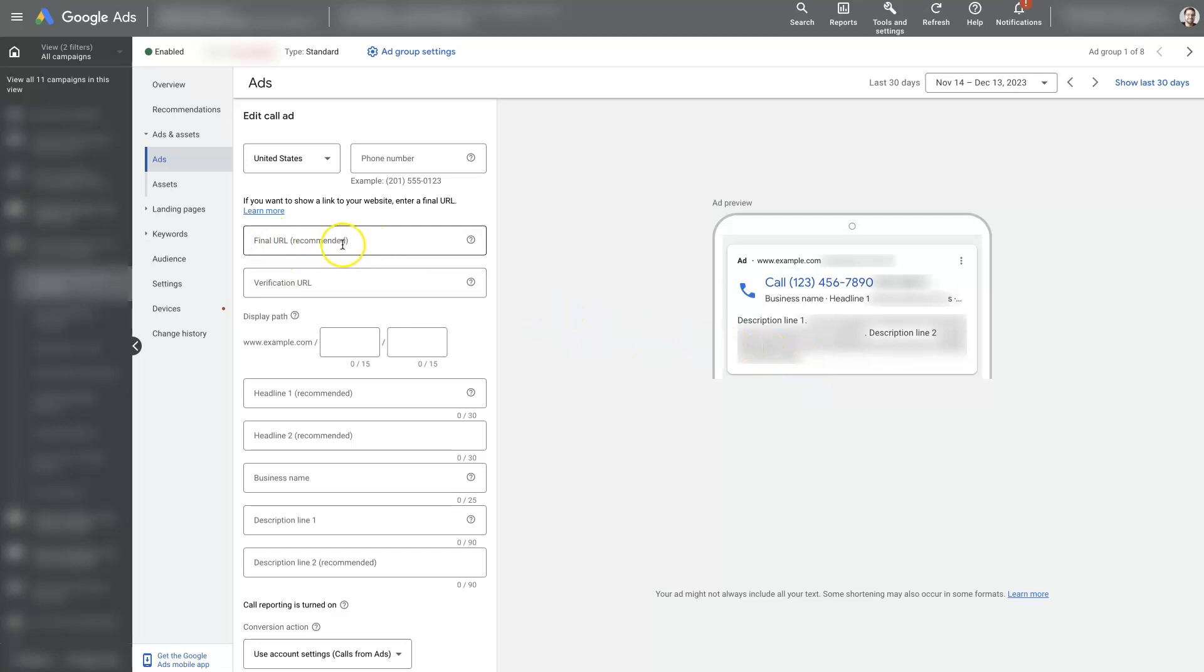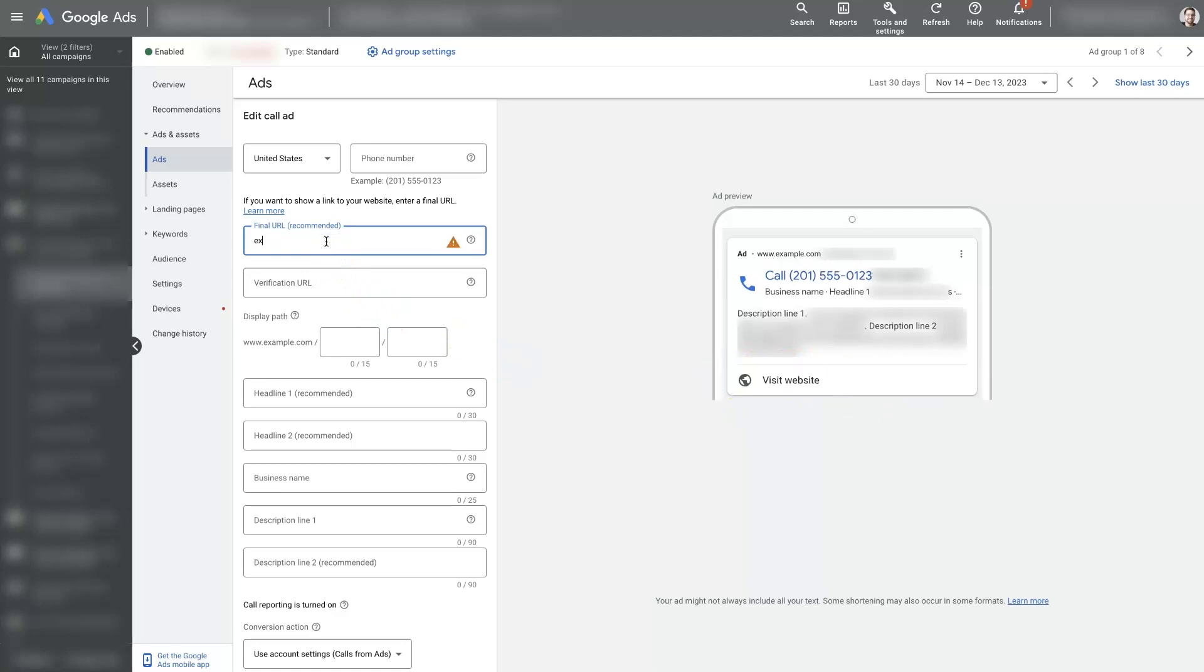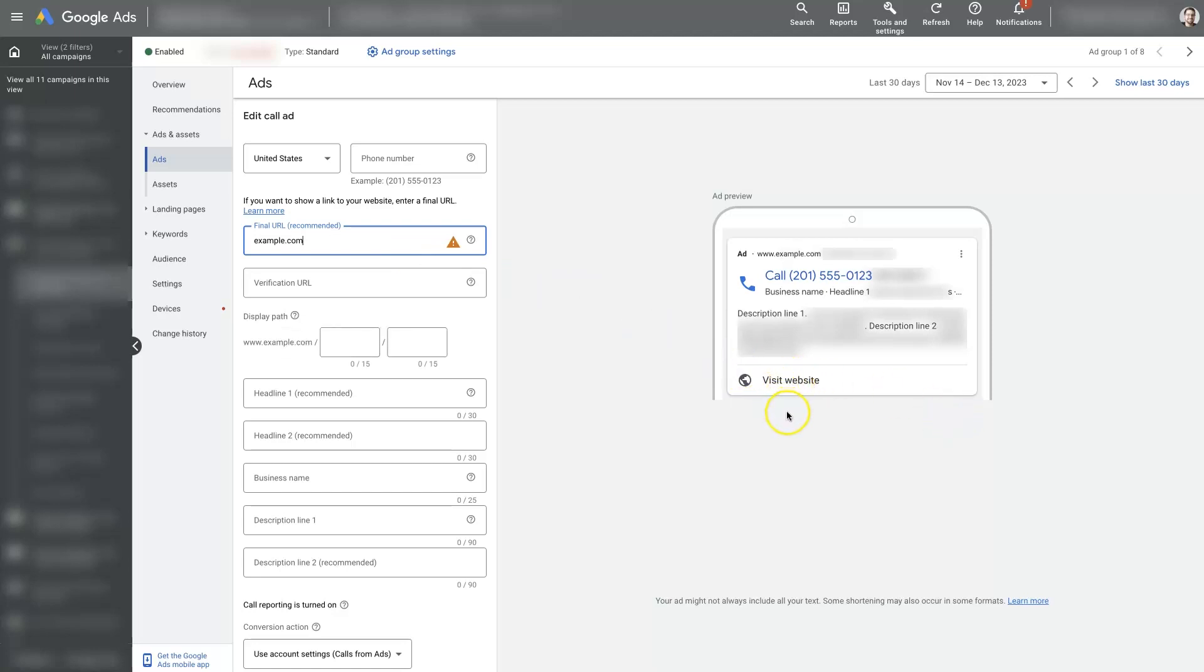You can set a final URL right here, which will then add a piece at the bottom where people can click to view the website. So if we use like example.com, you can see now there's this button down here where people can click to actually come visit the website.